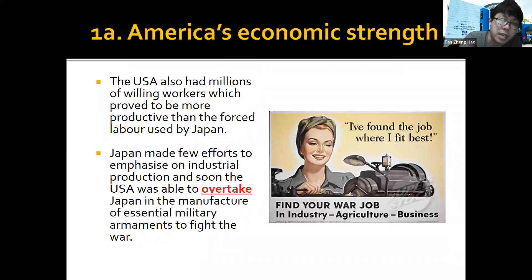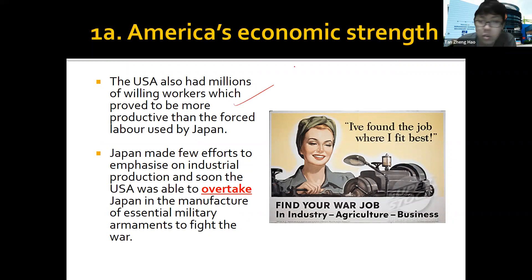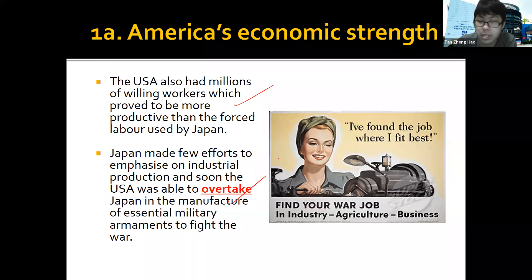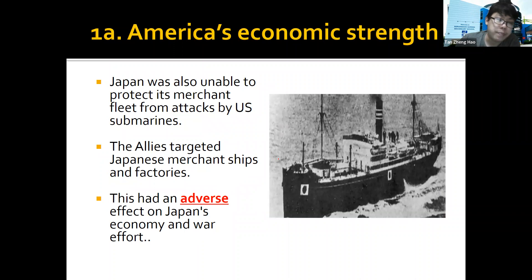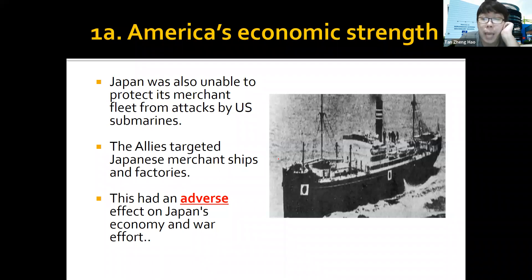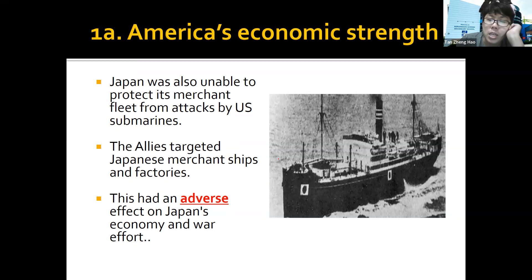The US, besides being a richer country, had many workers and was able to overtake Japan in the production of military armaments. When Japan attacked the USA and bombed Pearl Harbor, it seemed like a very devastating attack, but to the USA they could replace whatever they lost very quickly. The allies also targeted Japanese merchant ships — Japan had a very big empire with lots of resources, but those resources were spread across the empire and might not always be transported back to Japan.